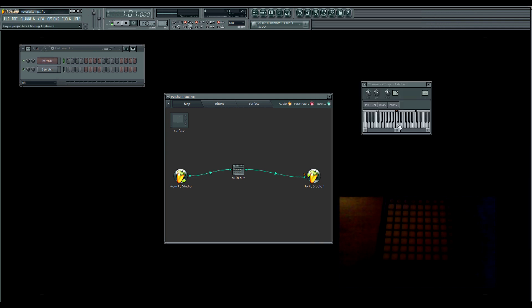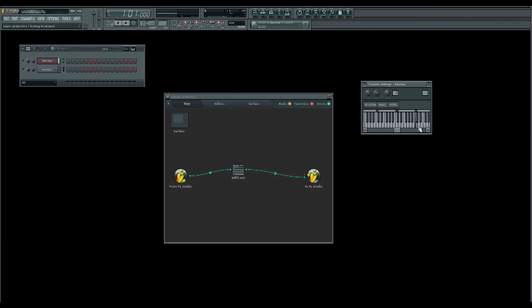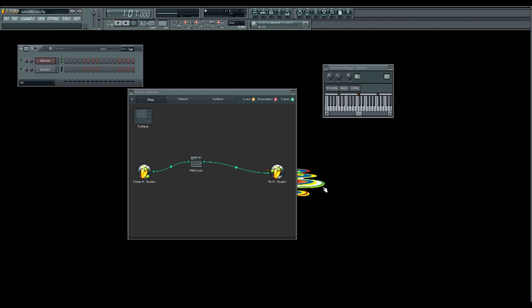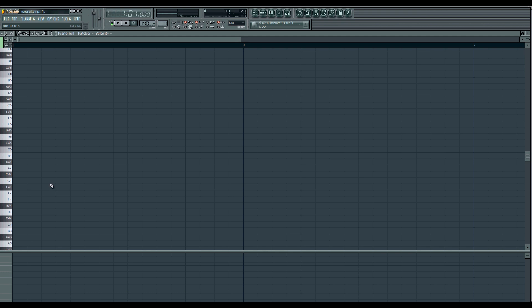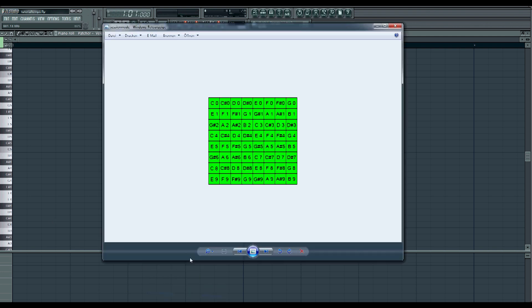So now when we click here our Launchpad will light up. Let's draw some MIDI. Let's go to the piano roll. And now we have a problem. We don't know which key here will light up which pad. But I was so kind, I made you guys this little picture here with my amazing paint skills to show you what's going on.